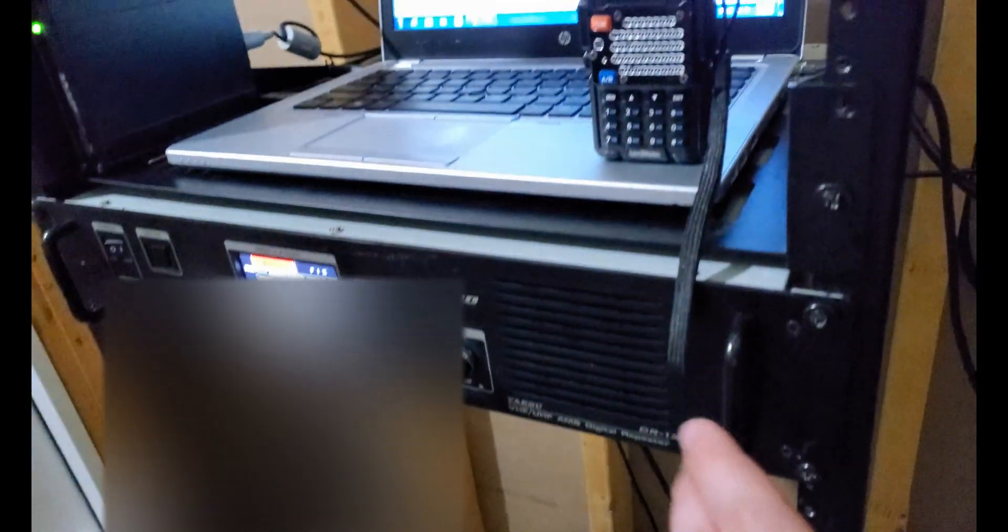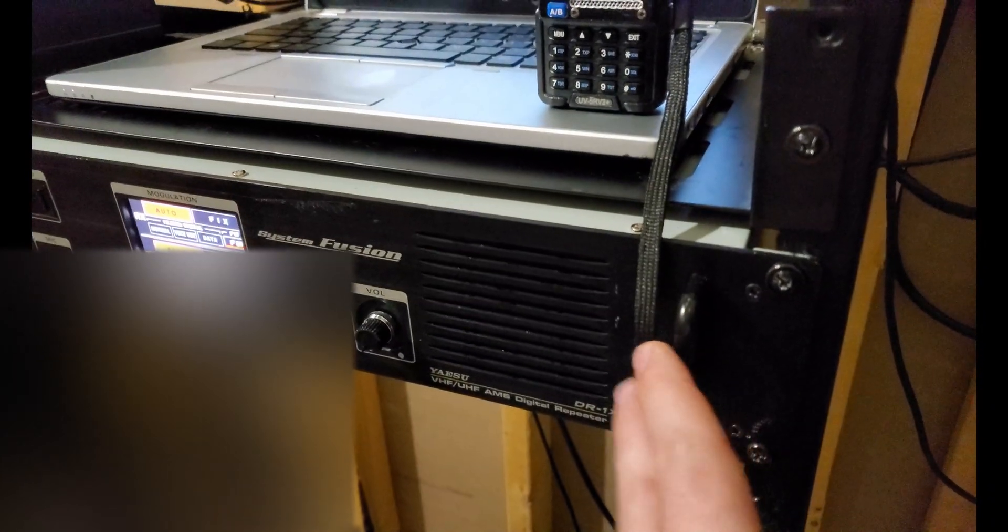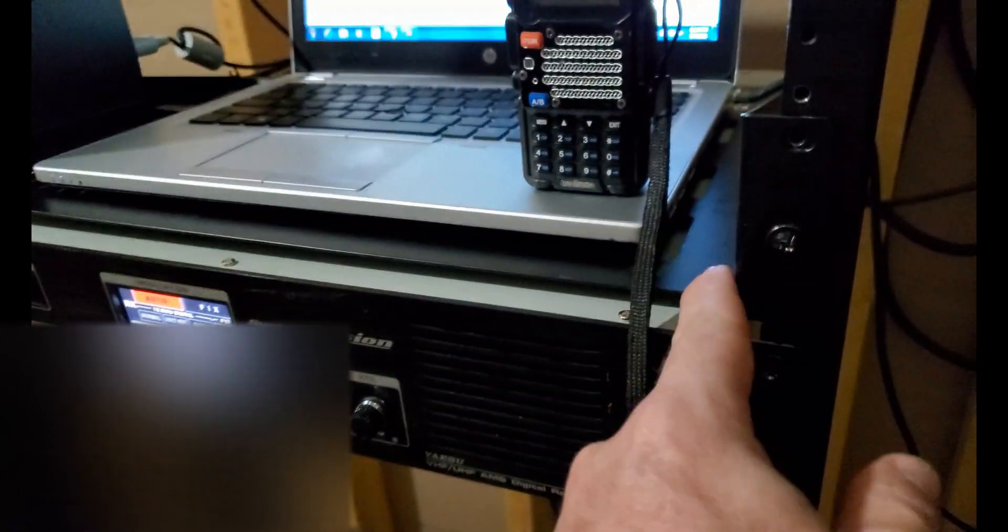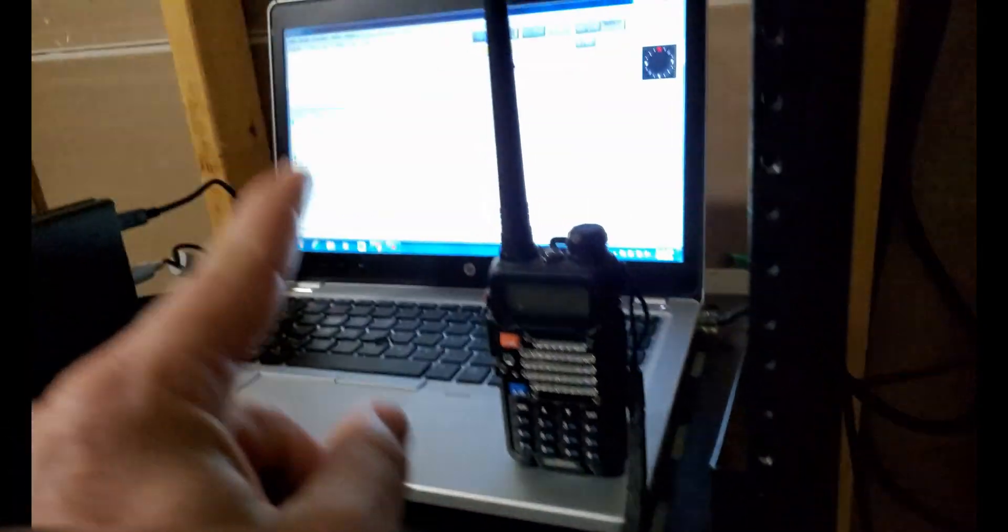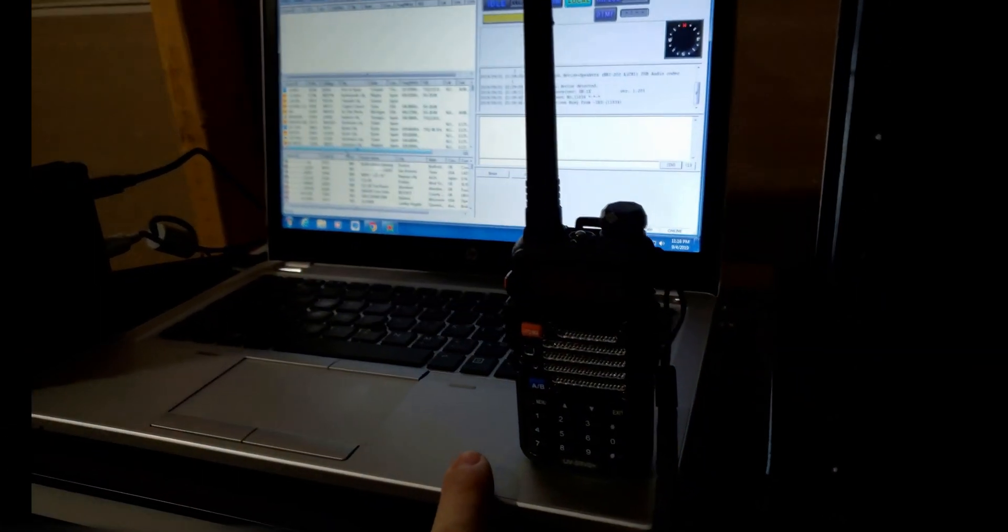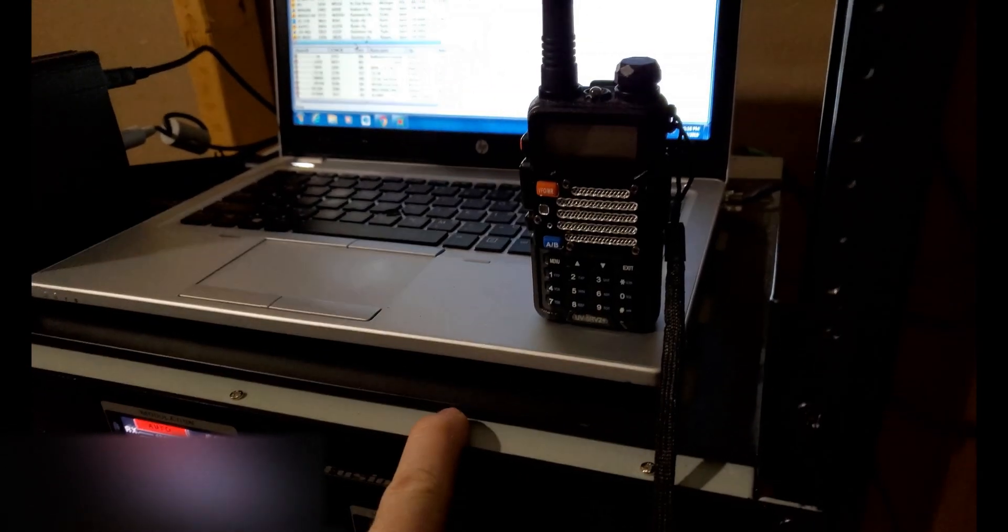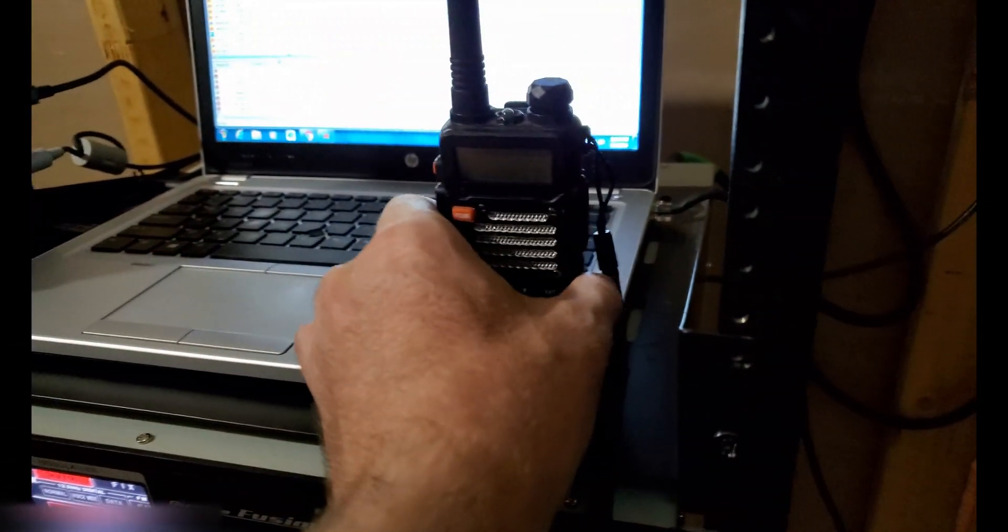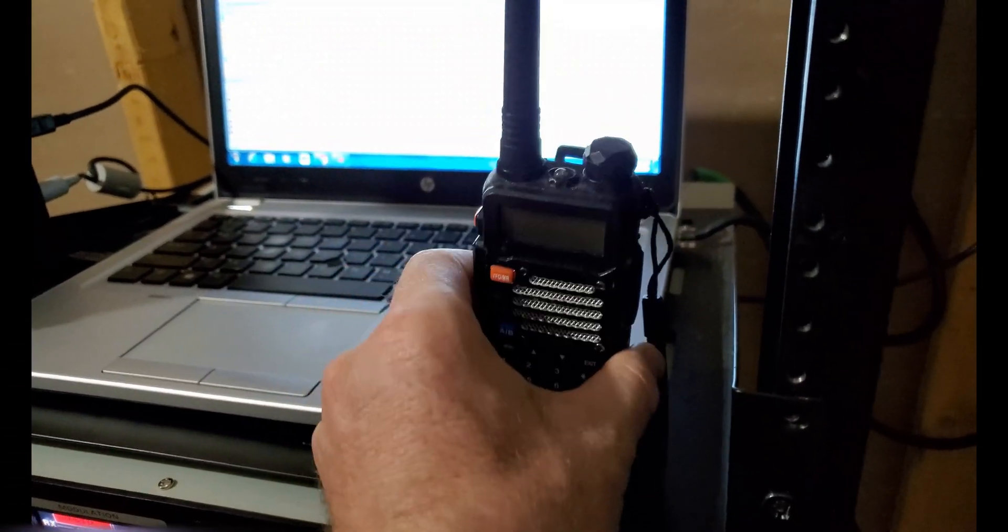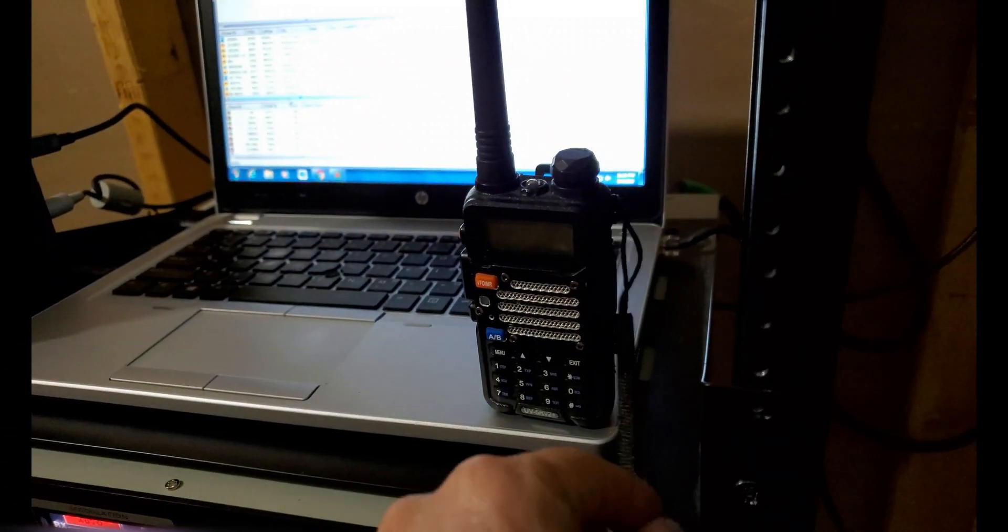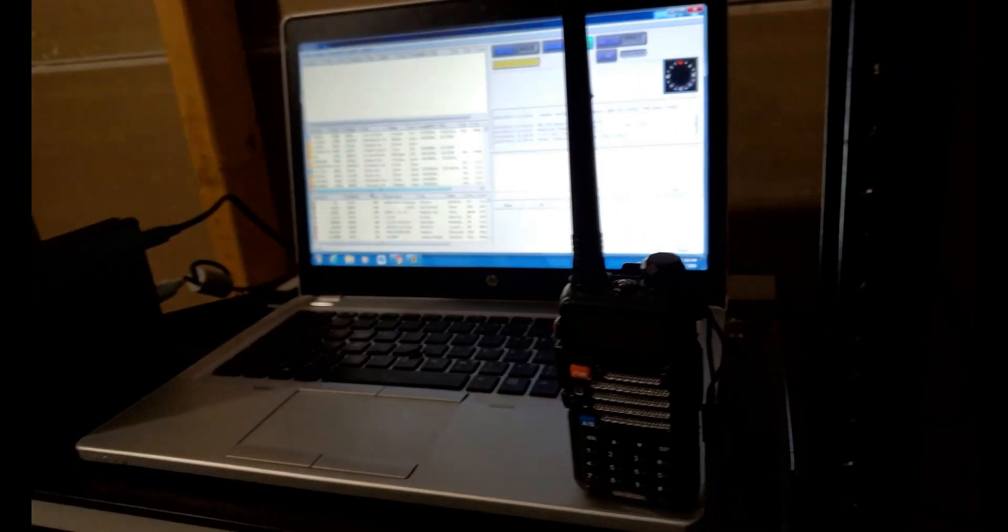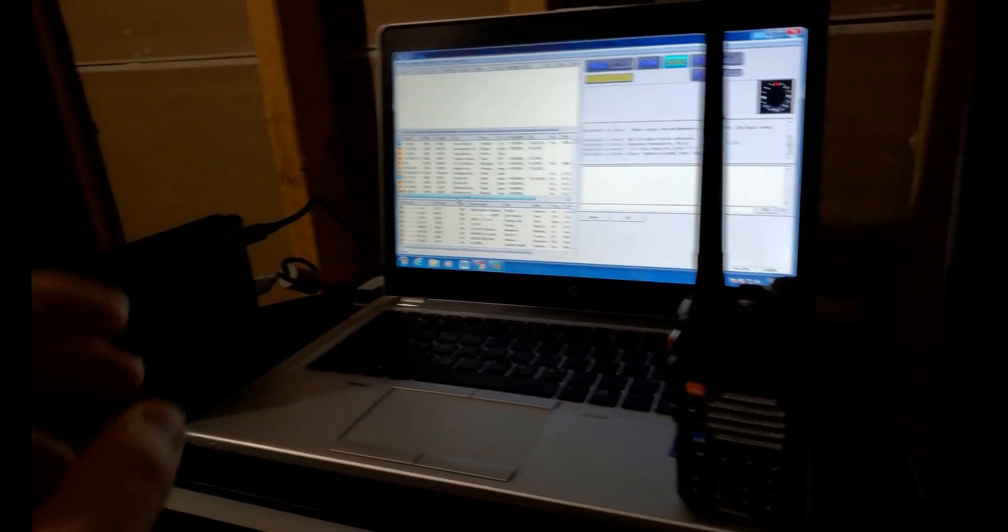I've got the DR1X here mounted. I also have a shelf and the laptop sitting on the shelf, so no weight's actually added to the DR1X. I have a bay of Baofeng UV-5Rs sitting here. This is what I use to test when I'm trying to test the connections.